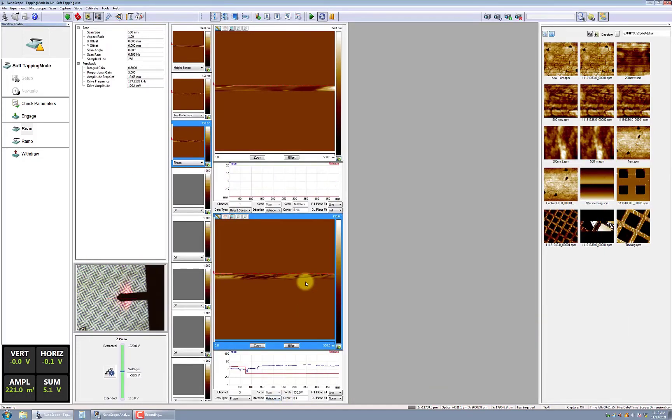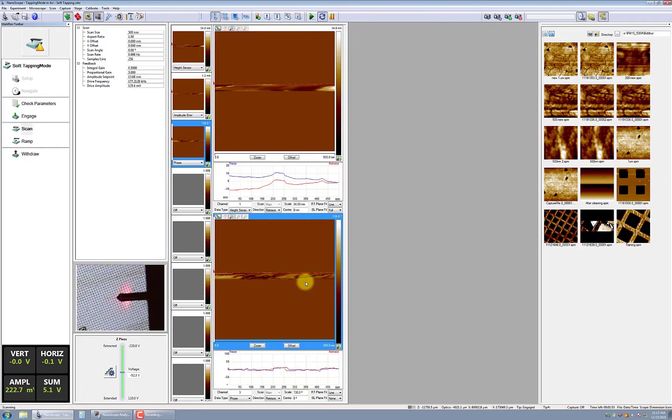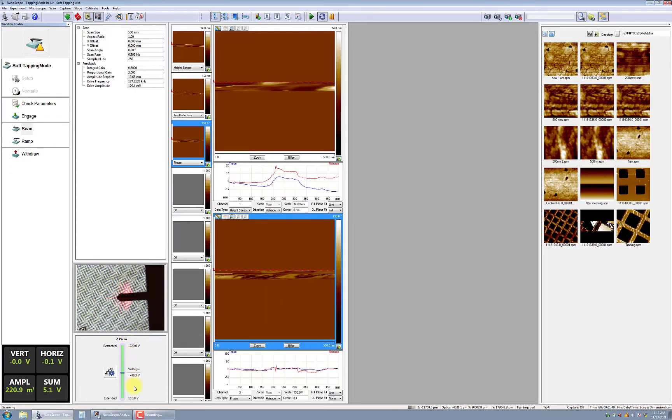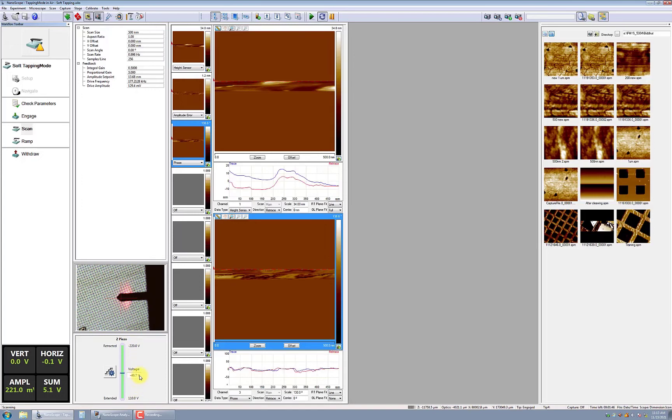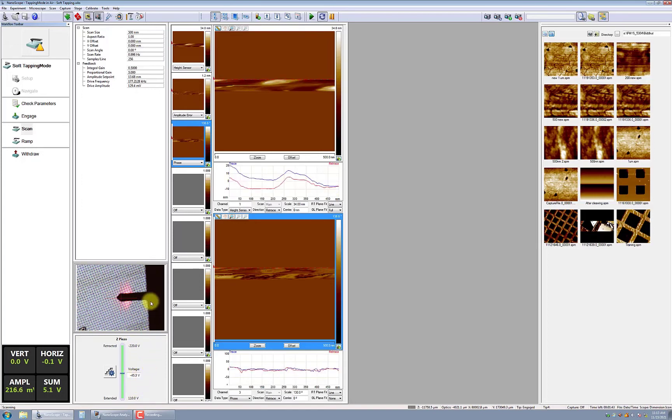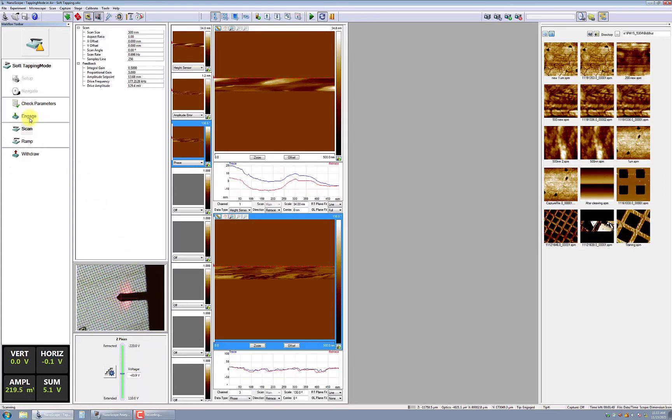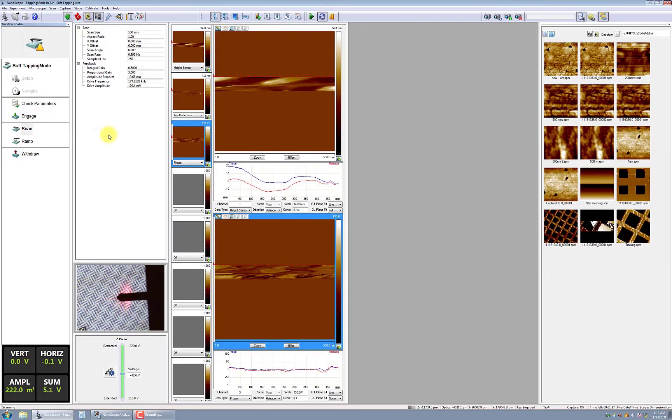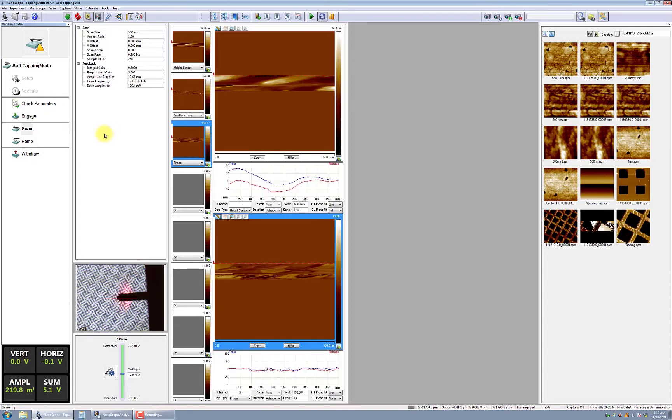Verify that the Z-Piezo voltage range is set to negative 55 volts to positive 55 volts. If not, this suggests that the probe did not fully engage with the sample. Click Engage again and repeat fine-tuning. If the Z-Piezo voltage is still out of range, you will likely need to replace the probe.